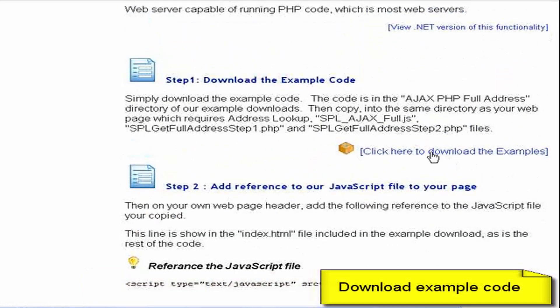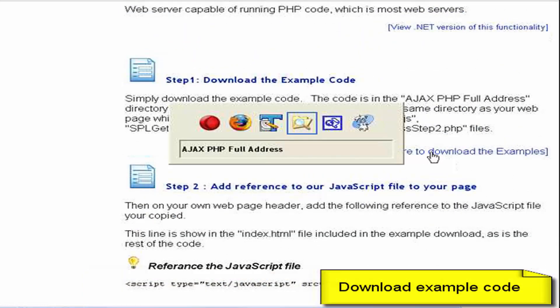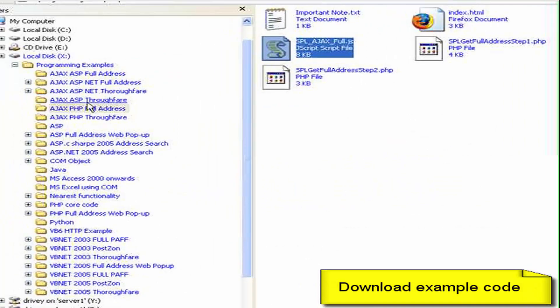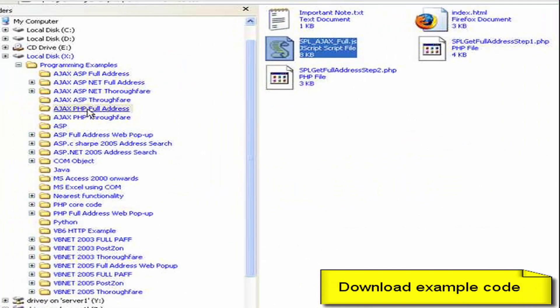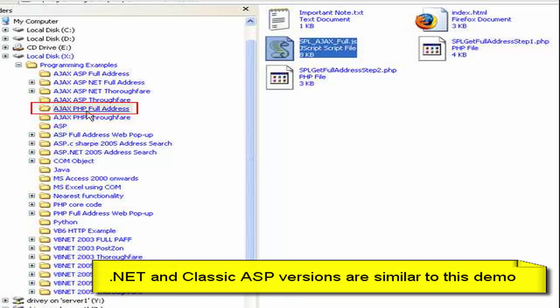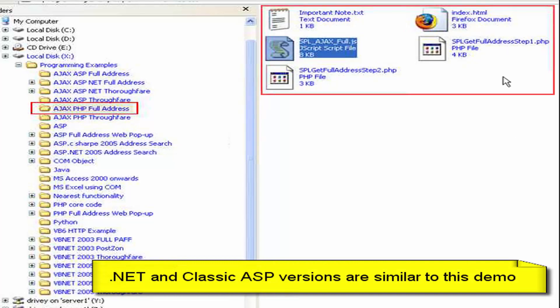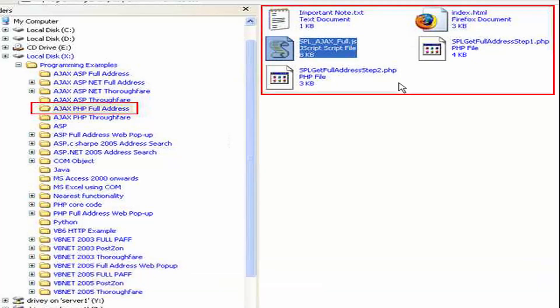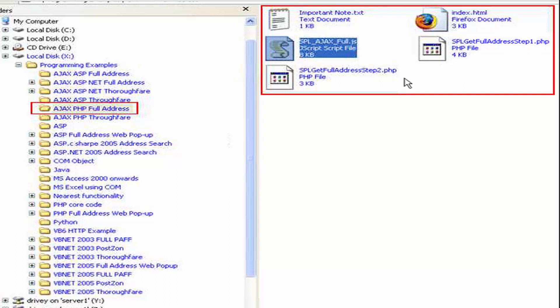I'm just going to go to the download code. Having downloaded the code, you will find in that download a directory called 'Ajax PHP full address lookup'. That contains several files to add to your website. The index.html is a simple example of this address lookup which we'll be working on in a second.